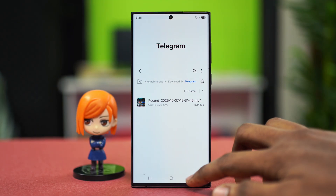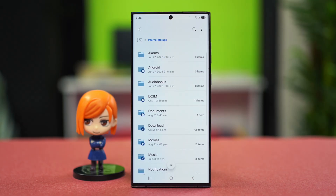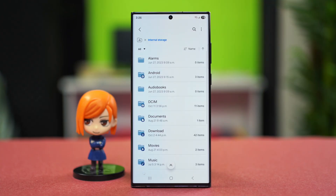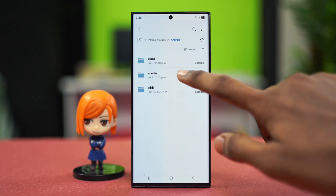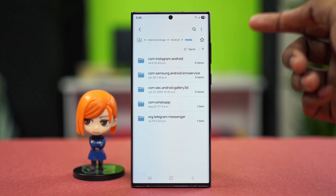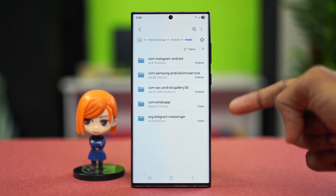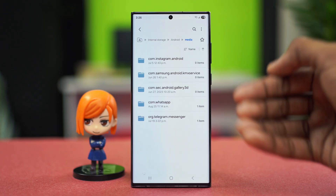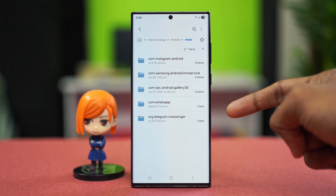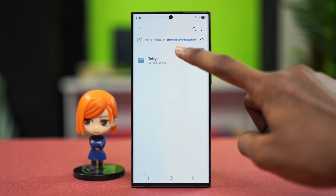If you're having a problem and cannot find it from there, go back to your main internal storage. At the top you will find the Android option — tap on Android, then go to Media. Here you can find org.telegram.messenger, so even if you have an update and your downloads are not showing, this will definitely come up on your application.